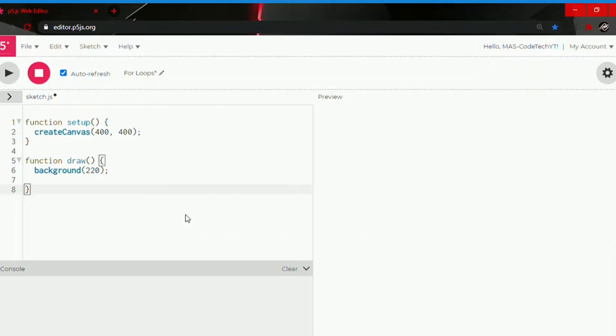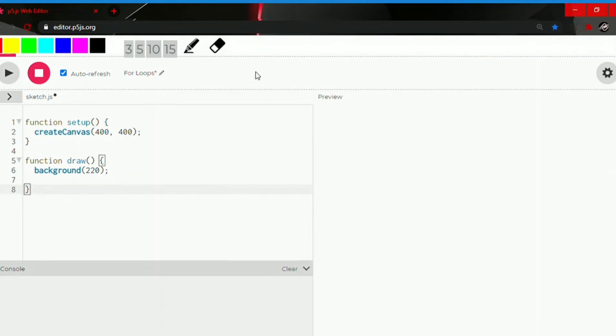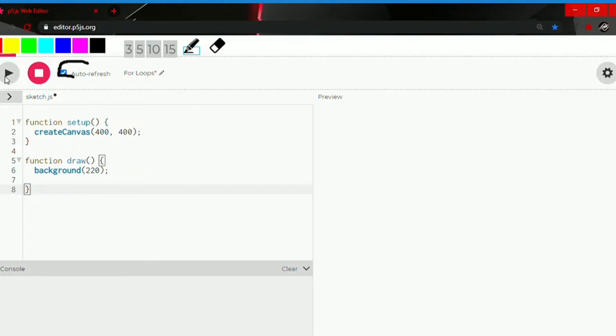So guys, before we start, I have some important settings for our editor P5JS so make sure to follow them. The first one is you have to turn on auto-refresh so you don't have to keep clicking the play button again and again to run the code. It just auto-refreshes and the code runs by itself.